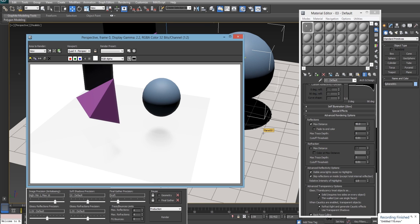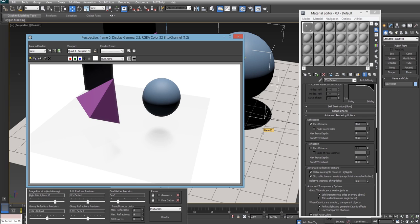So that covers pretty much all the basics on creating these blurry reflections really quickly. There are some more options to check out in the arch and design materials so feel free to have a play. And I should also mention that a lot of this can be applied to refraction as well. So you can create some really nice looking frosted glass that renders quickly and looks a lot better than a lot of other methods.